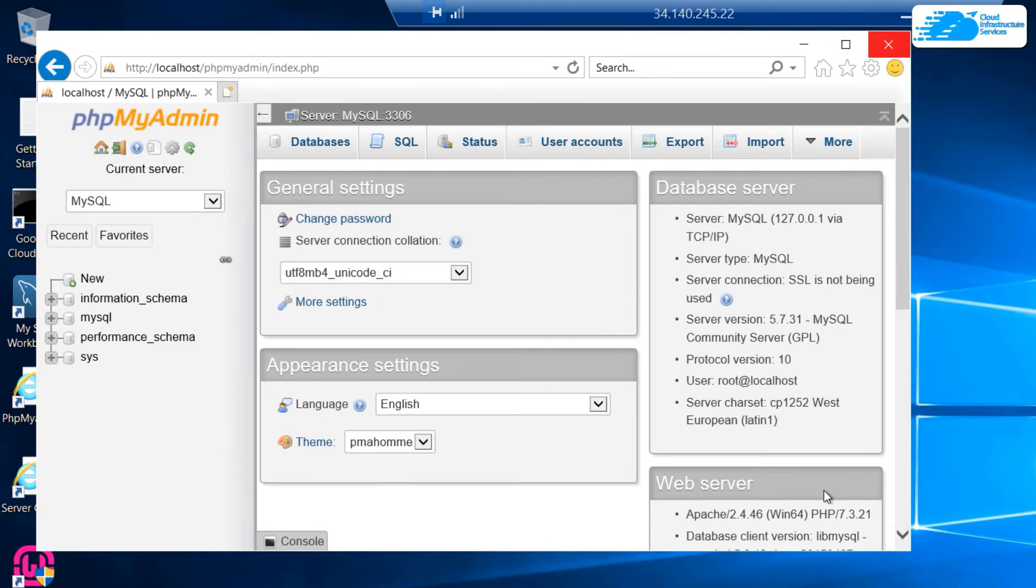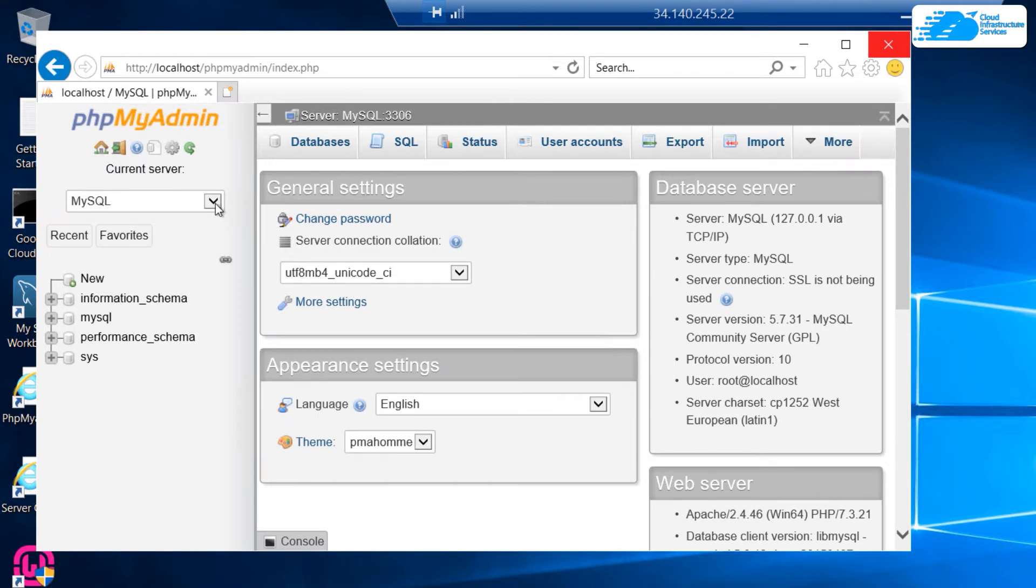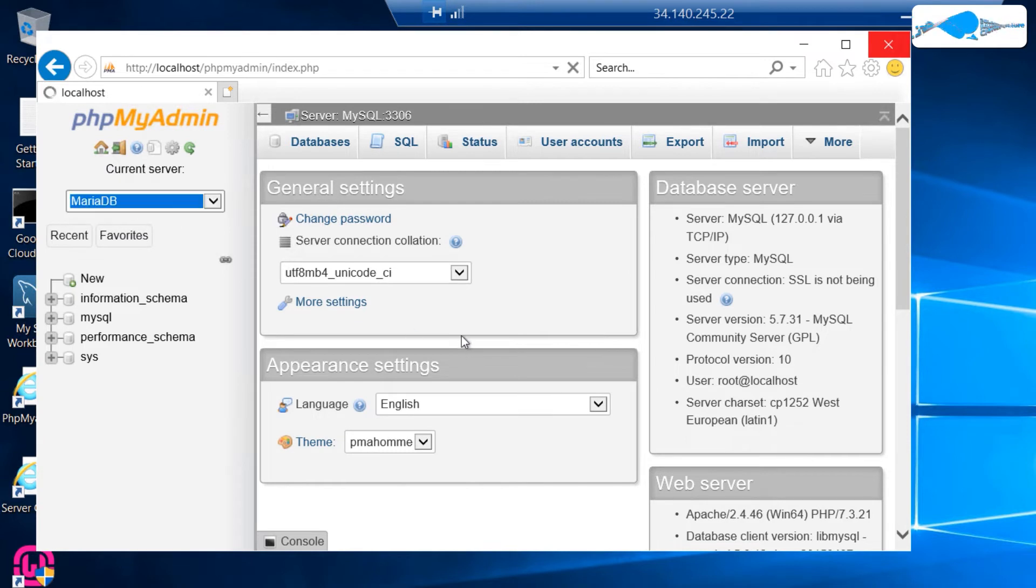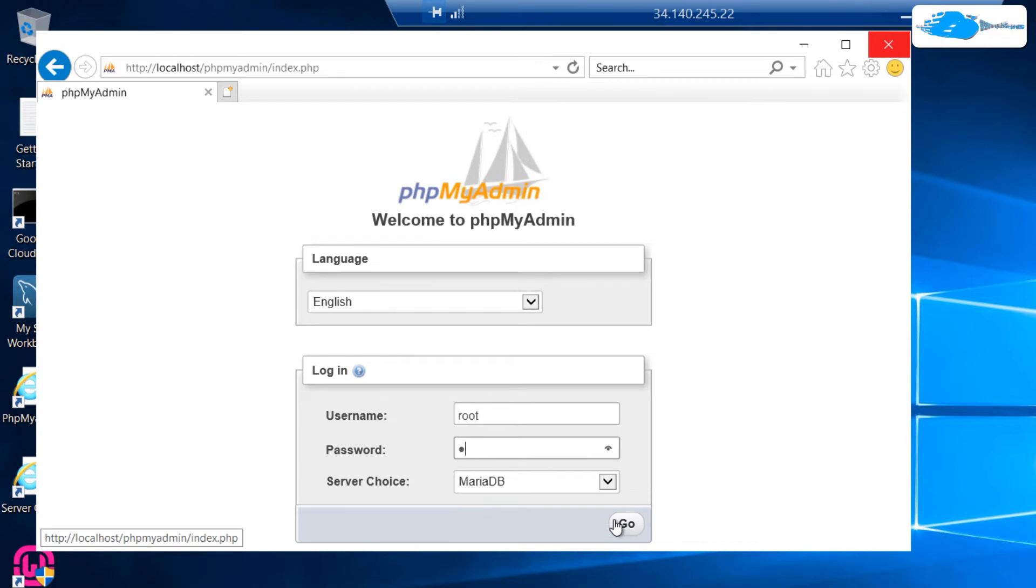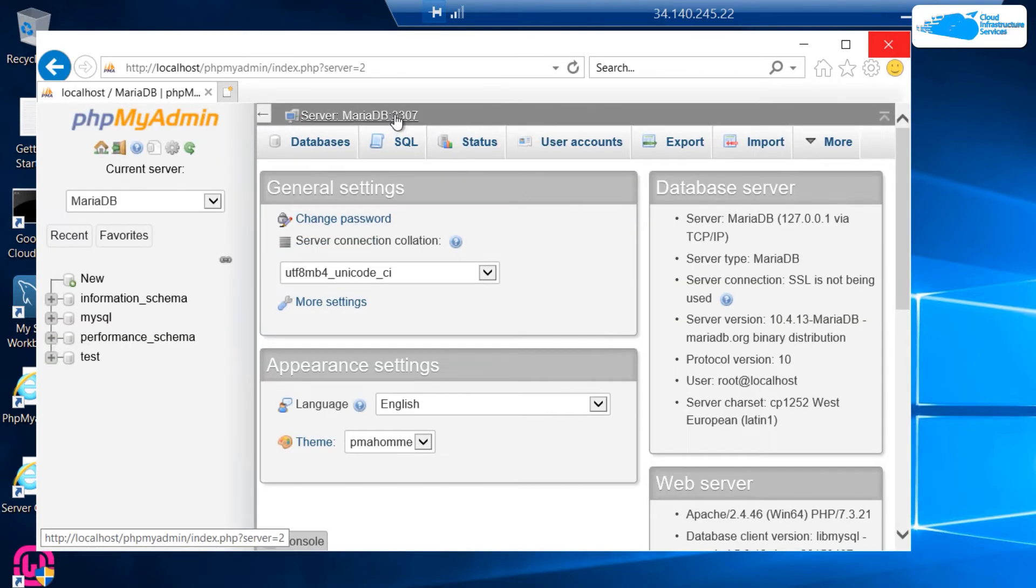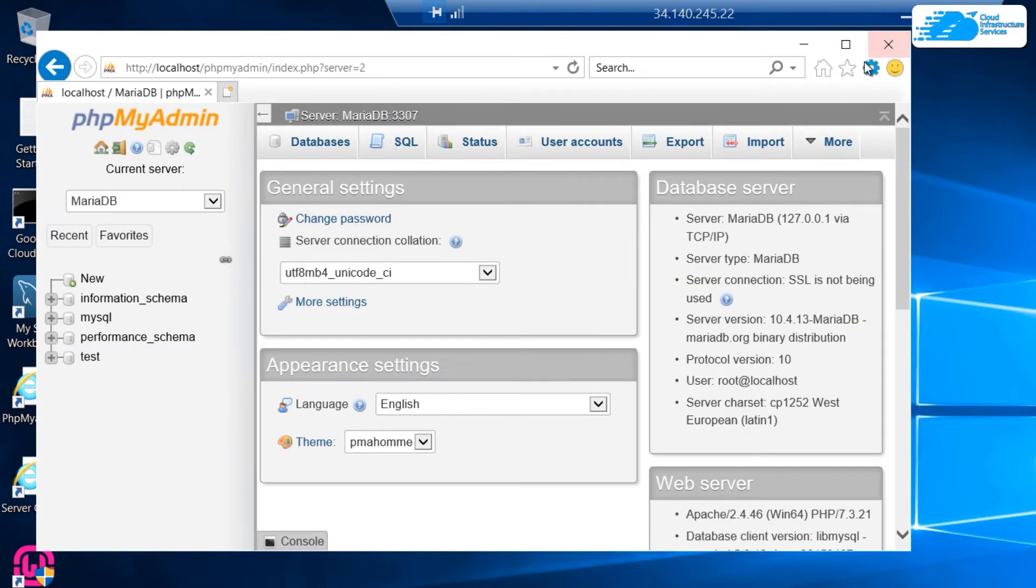By the way, the default database, which in my case is MySQL, is set to port number 3306, and the secondary database is set to port number 3307. If you want to shift over to MariaDB, simply click on this drop down icon and then choose MariaDB. Type in the username as root and the password same as the virtual machine's instance ID, then hit go. You can see that it's running on port number 3307.